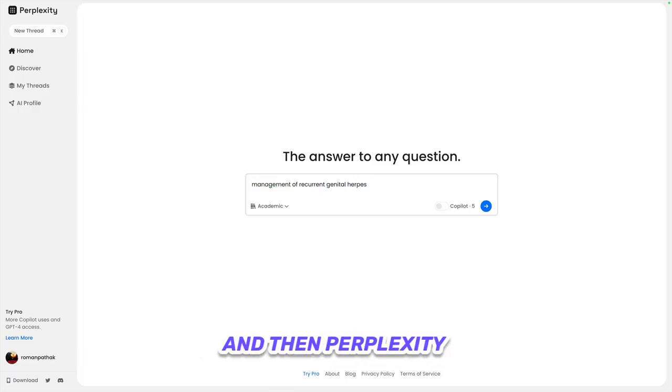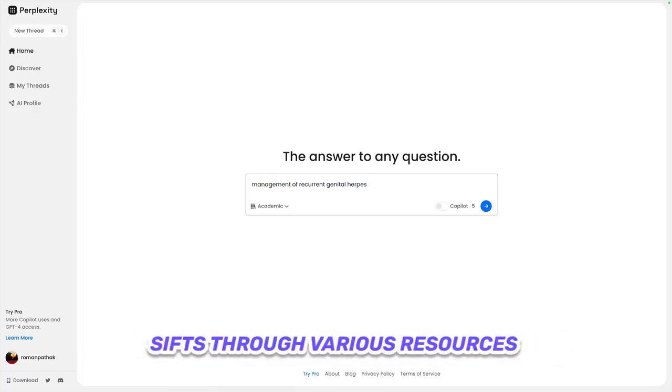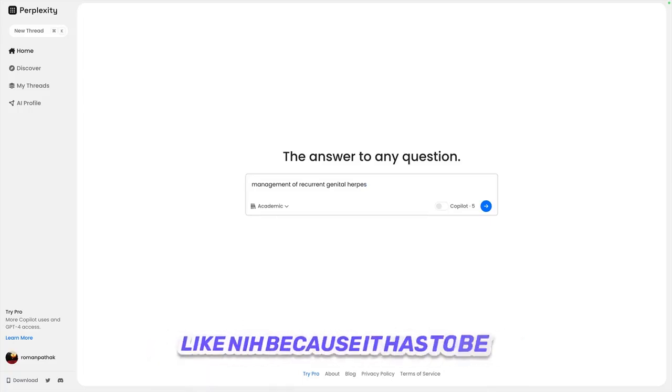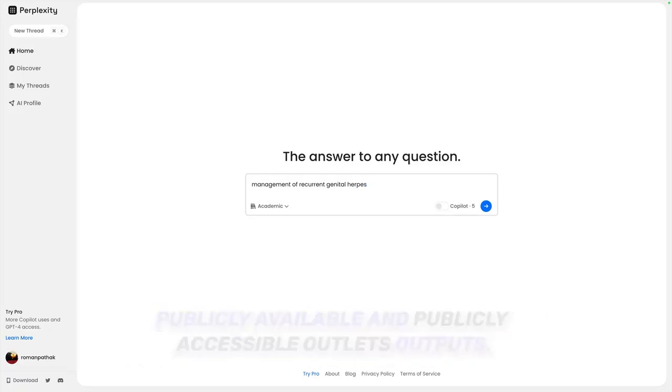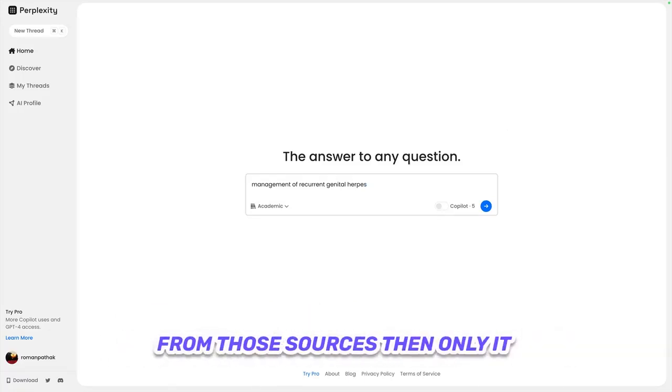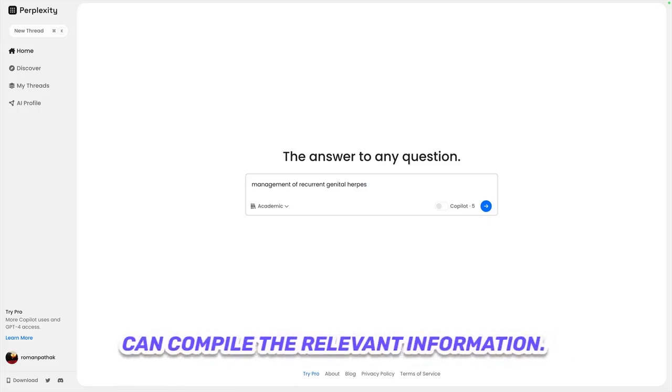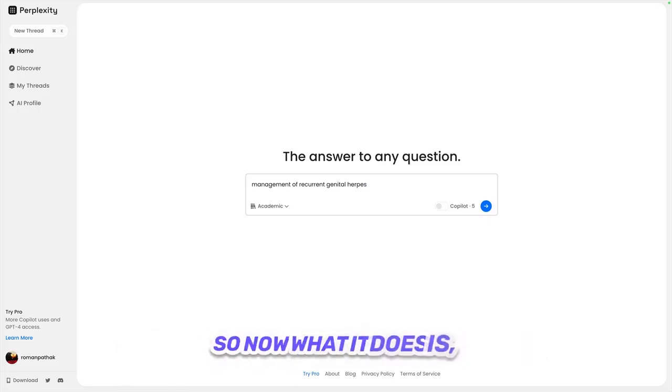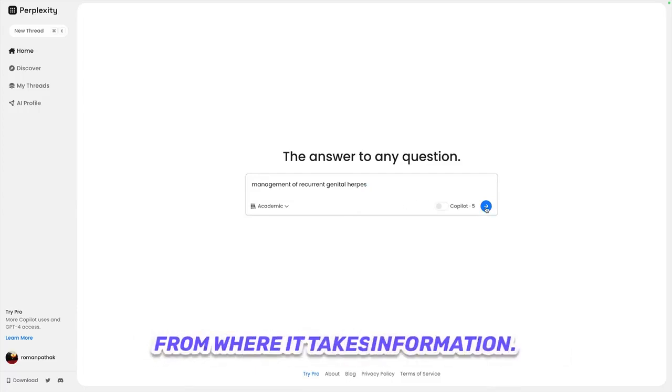Perplexity sifts through various resources, like NIH, because it has to be publicly available and publicly accessible outlets. Only then can it scrape the information from those sources and compile the relevant information. It provides citations to the sources from where it takes the information.